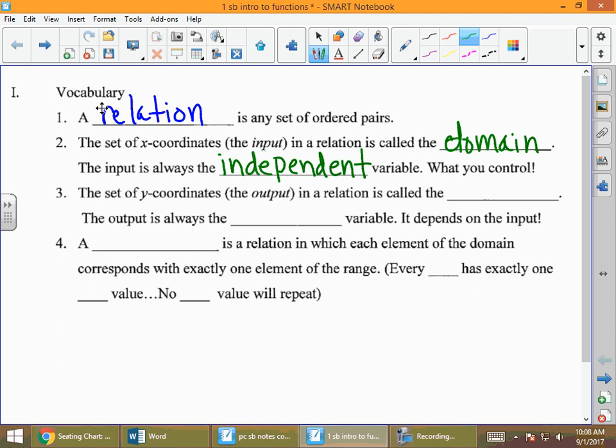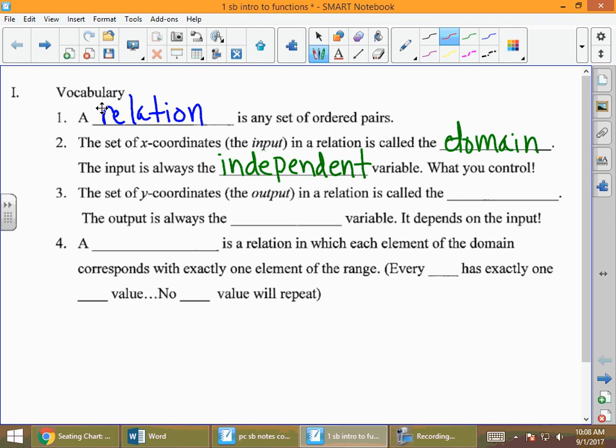The independent variable is what we control. Once we determine what we're putting in, we use it. That leads us to the y-coordinate of the ordered pair. The set of y-coordinates — sometimes called the output — is called the range in a relation. It depends on what we put into it, so it is the dependent variable.